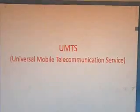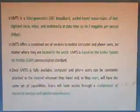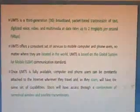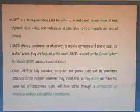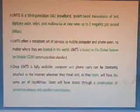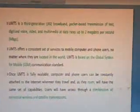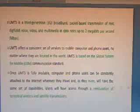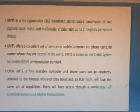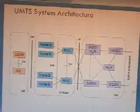UMTS stands for Universal Mobile Telecommunication Service. UMTS is the third generation 3G broadband packet-based transmission of text, digitized voice, video, and multimedia, with data rates up to 2 Mbps. UMTS offers a consistent set of services to mobile computers and phone users no matter where they are located in the world. It is based upon the GSM communication standard. Once fully available, users can be constantly attached to the internet wherever they travel.